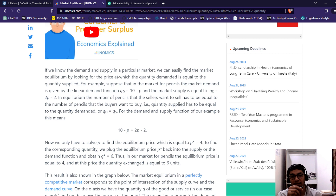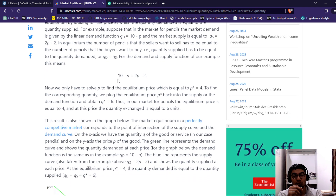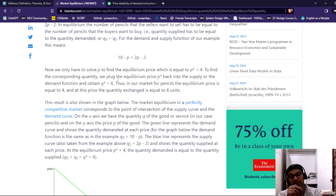If you know the demand and supply of a particular market, you can easily find the market equilibrium by looking at the price at which demand equals the quantity supplied. For example, suppose in a pencil market, market demand is given by a linear demand function and market supply is given by an equation where the number of pencils the seller wants to sell equals the number of pencils the buyer wants to buy. The quantity supplied equals quantity demanded. We solve for P to find the equilibrium price, which is equal to 4. To find the corresponding quantity, we plug the equilibrium price back into the supply or demand function. In the pencil market, the equilibrium price is equal to 4, and at this price the quantity Q is equal to 6 units.